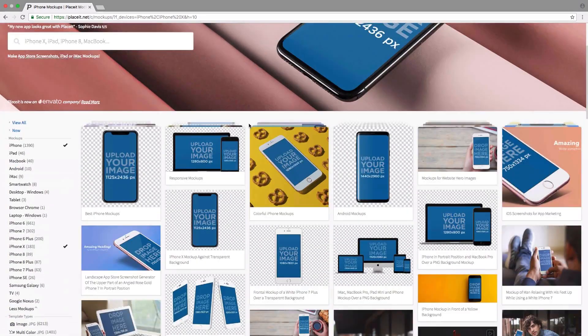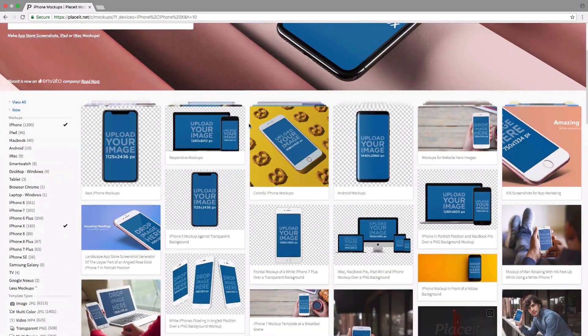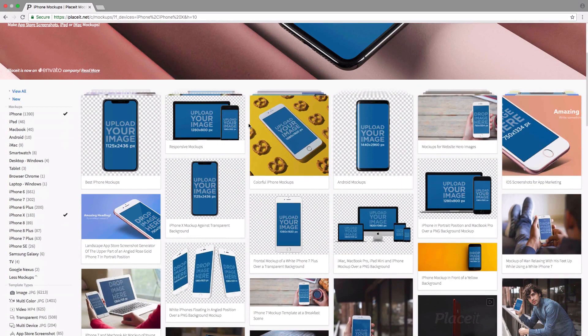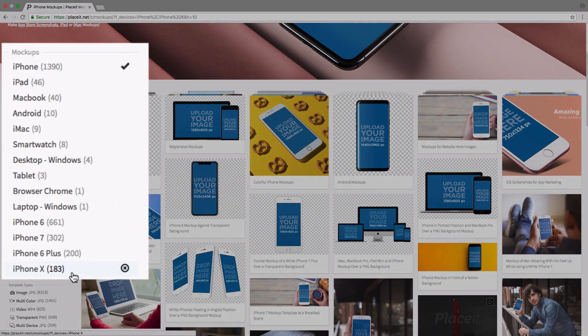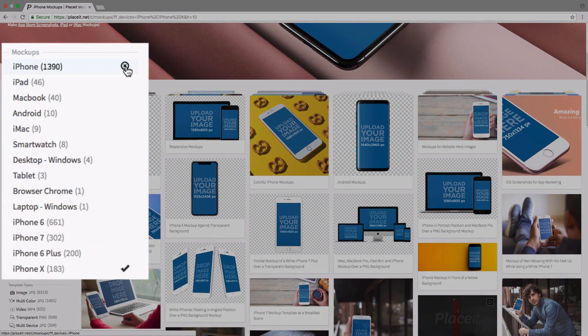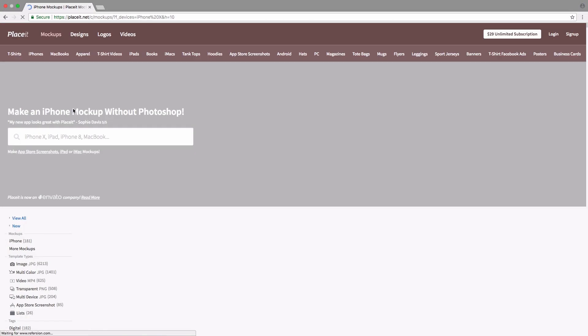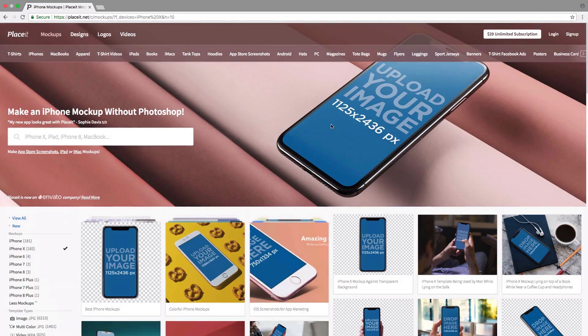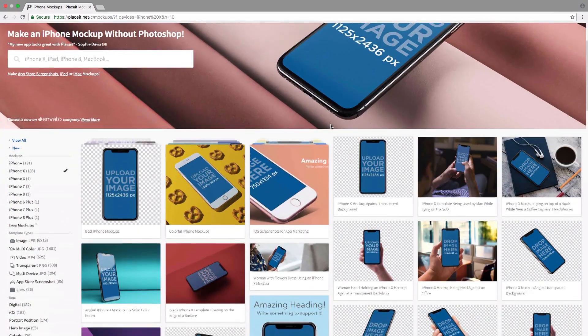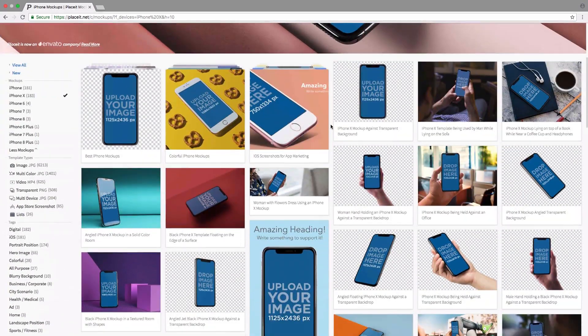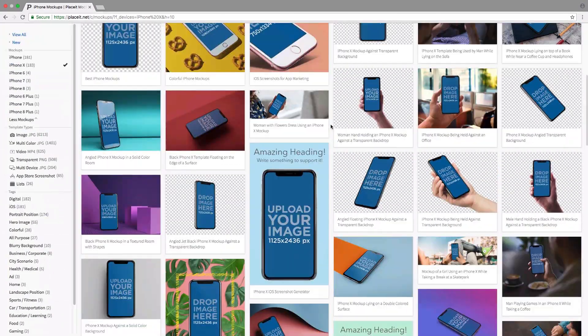Now we go once more to the left-hand side and we see that we have added iPhone X, but we still have iPhone selected. So we want to click on that once more, which will remove iPhone and leave just iPhone X. Now we're seeing just the iPhone X mockups.